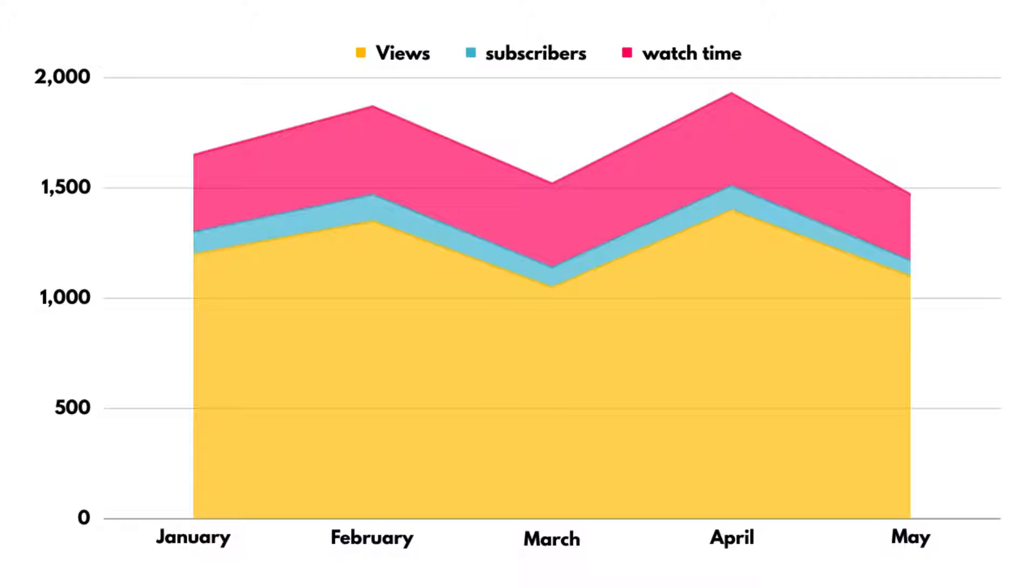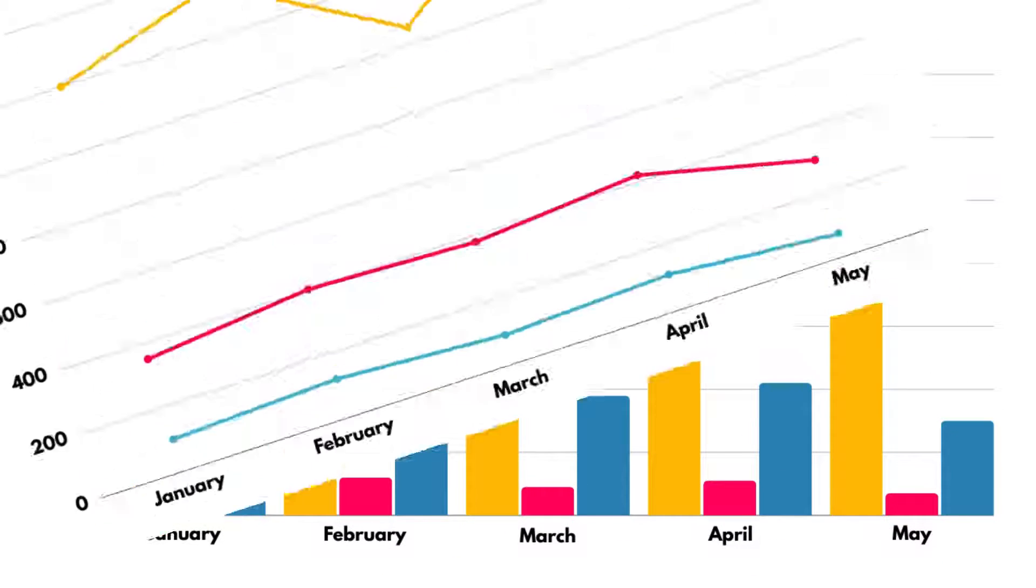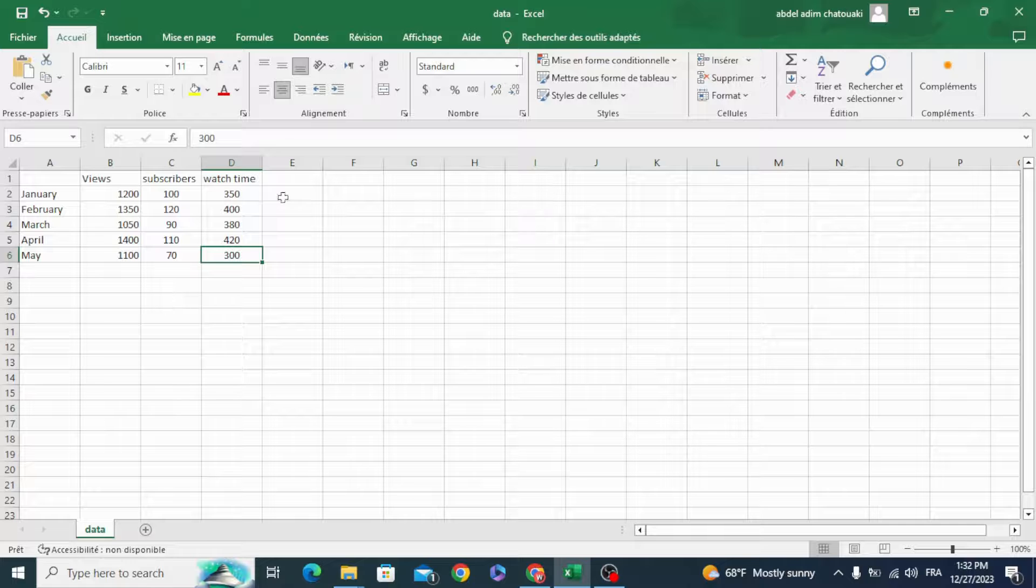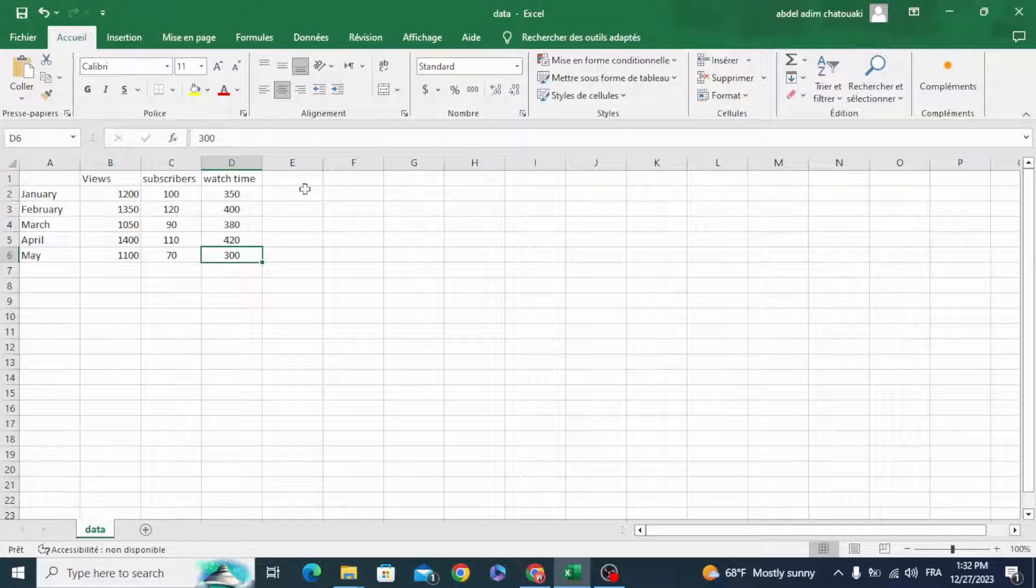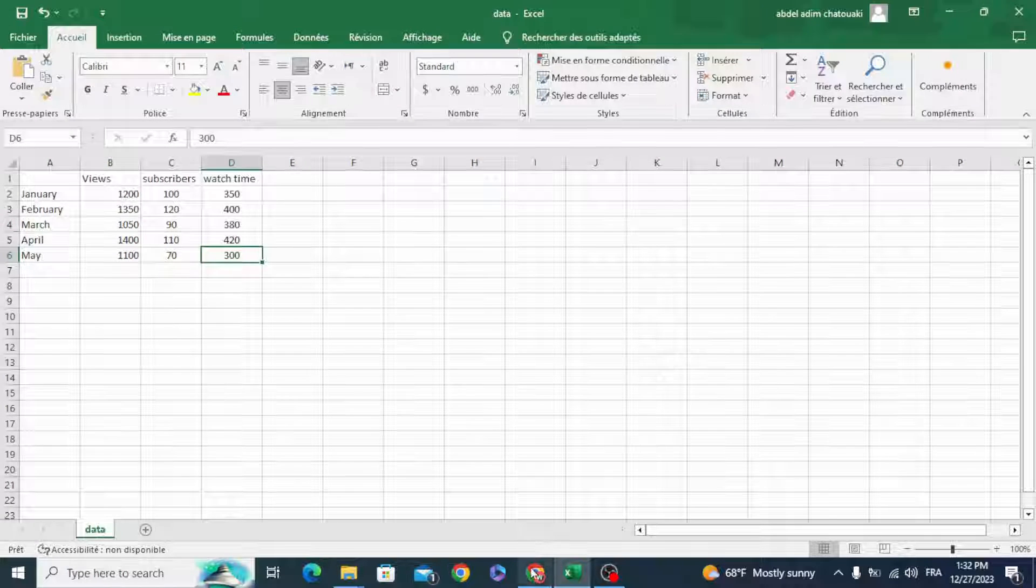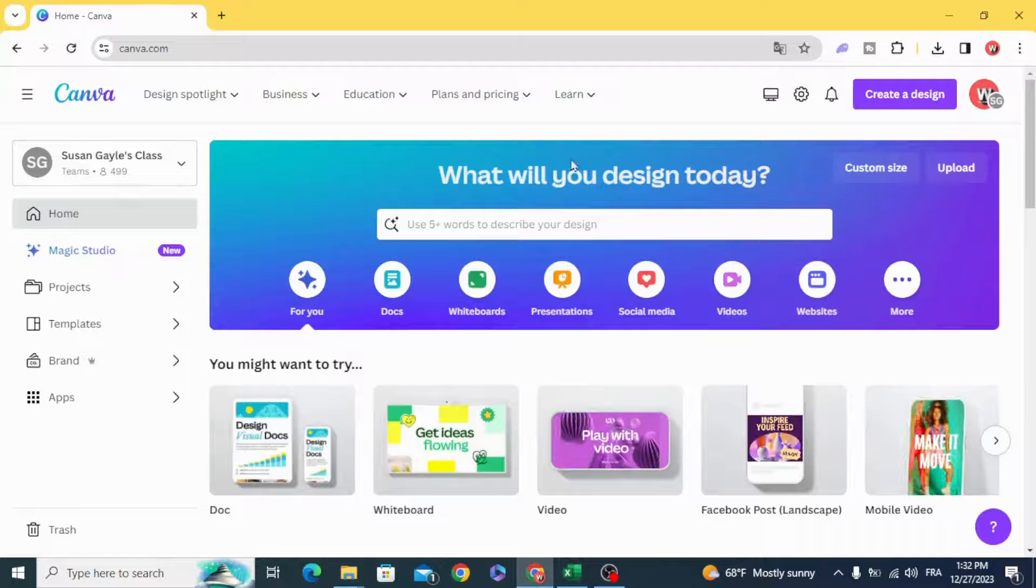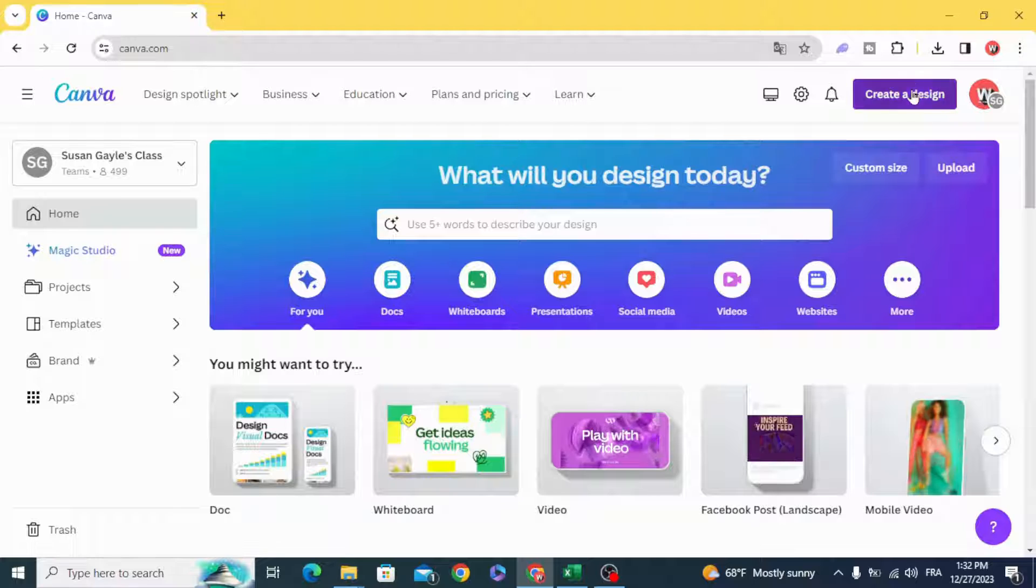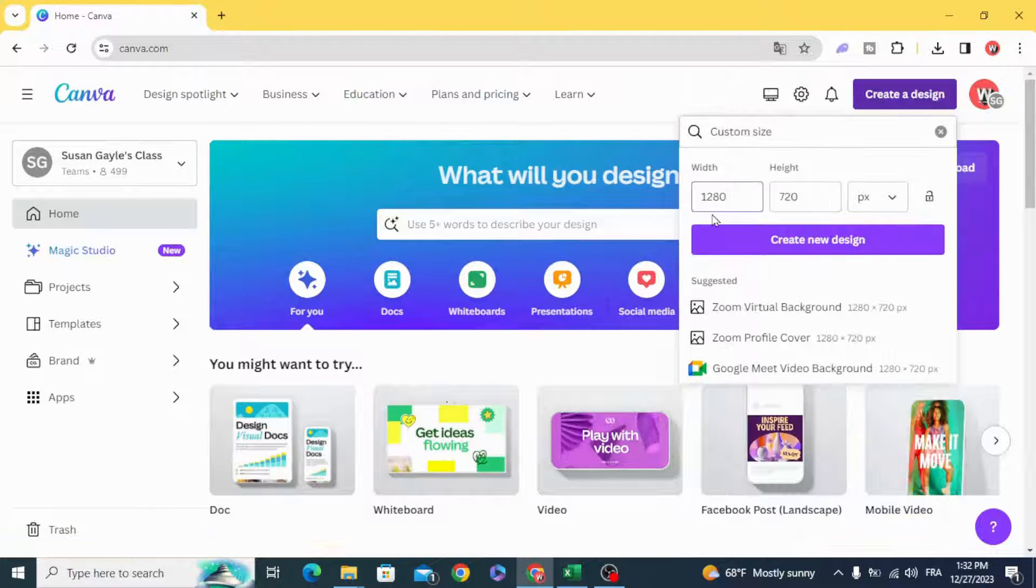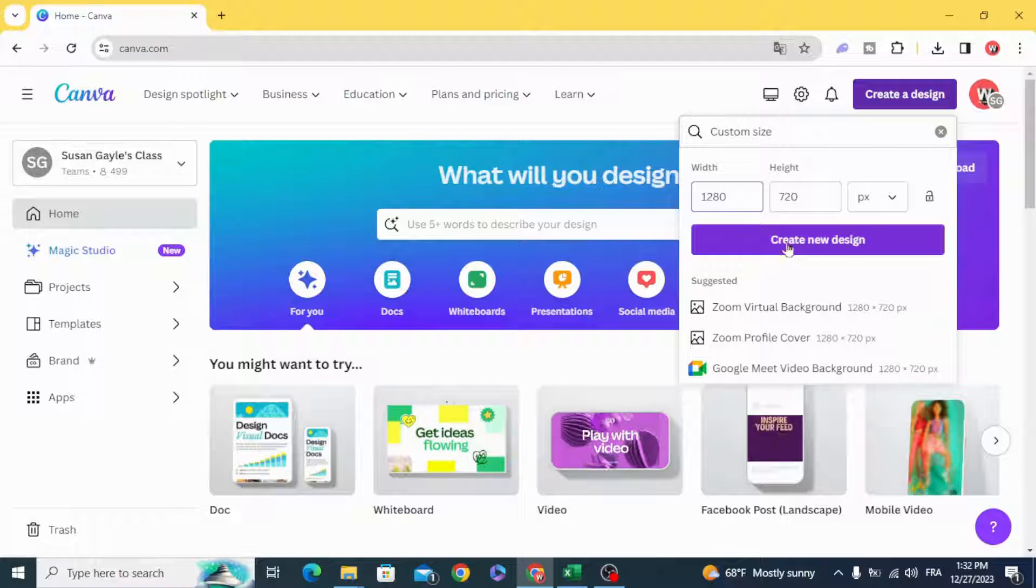Today I'm going to show you how to make charts and graphs using a CSV file in Canva. After creating your CSV file and downloading it, go to Canva, create new design, custom design, and type any size you want. Create new design.